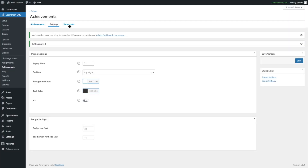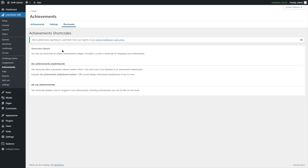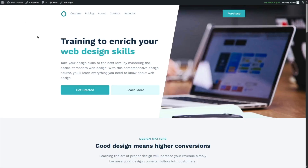Next is the Shortcodes tab. Here you can find shortcodes to display a list of student achievements. We'll come back to this later. For now, let's see how our achievement looks. We're going to visit our site and click on the courses.